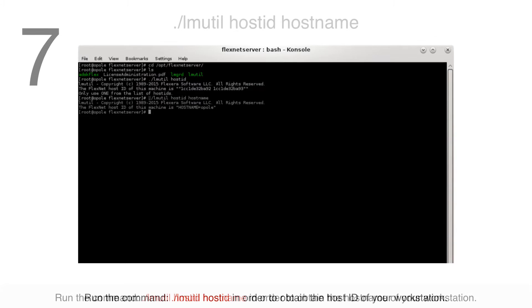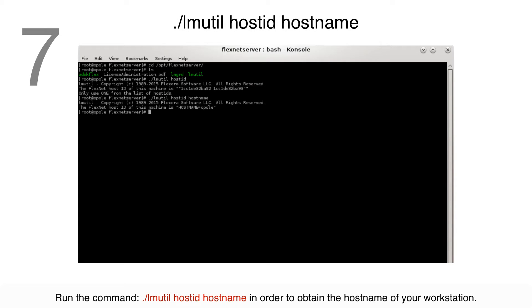Run the command ./lmutil hostid hostname in order to obtain the hostname of your workstation.